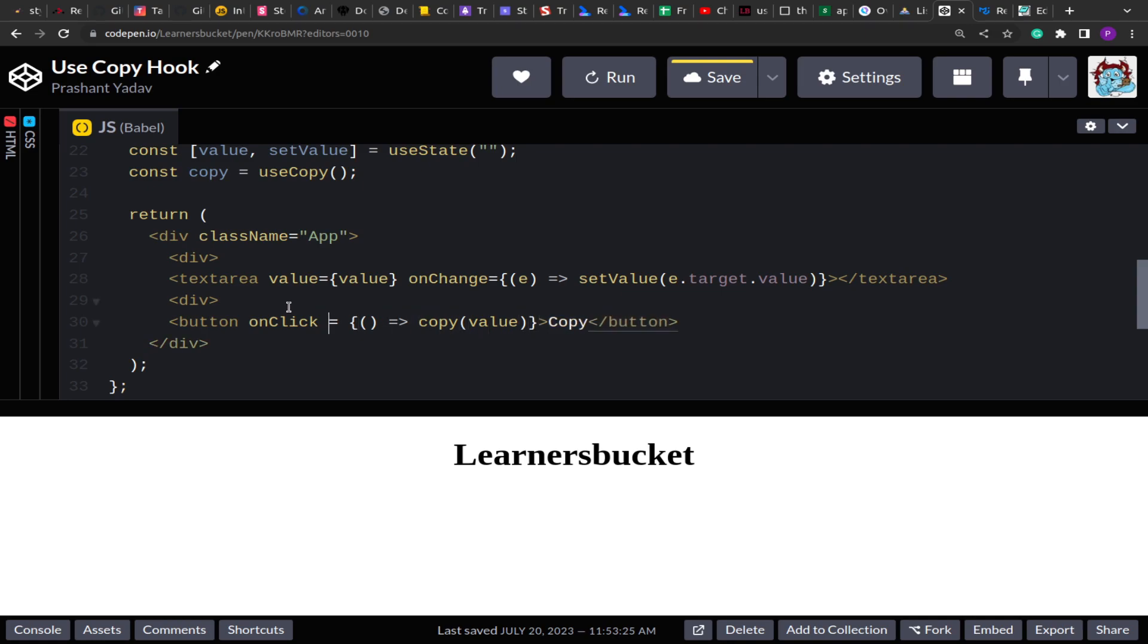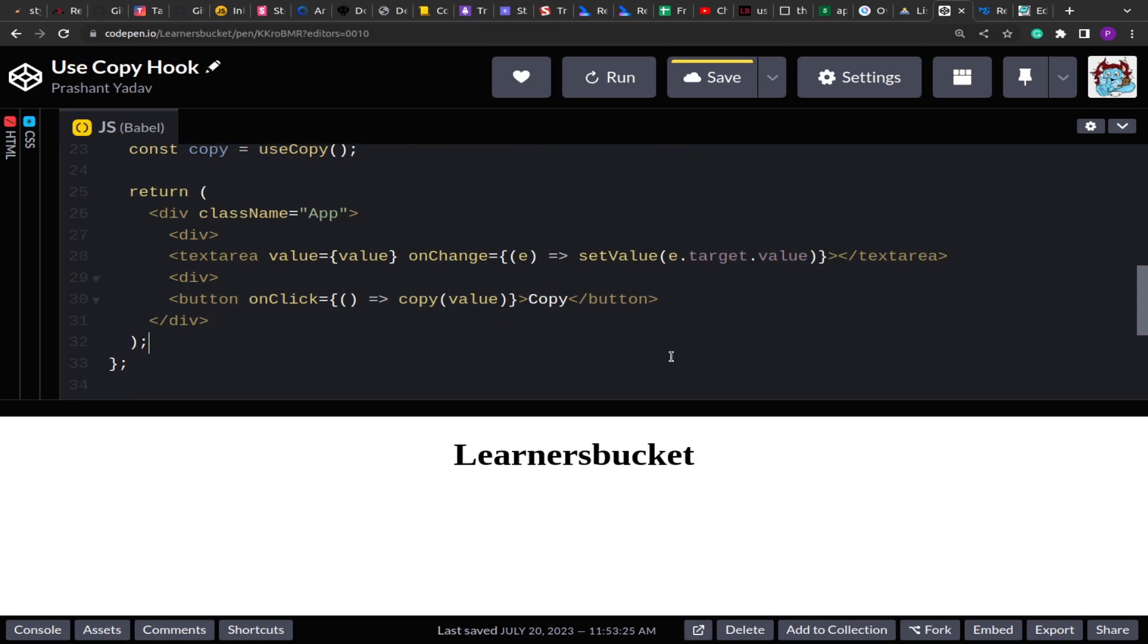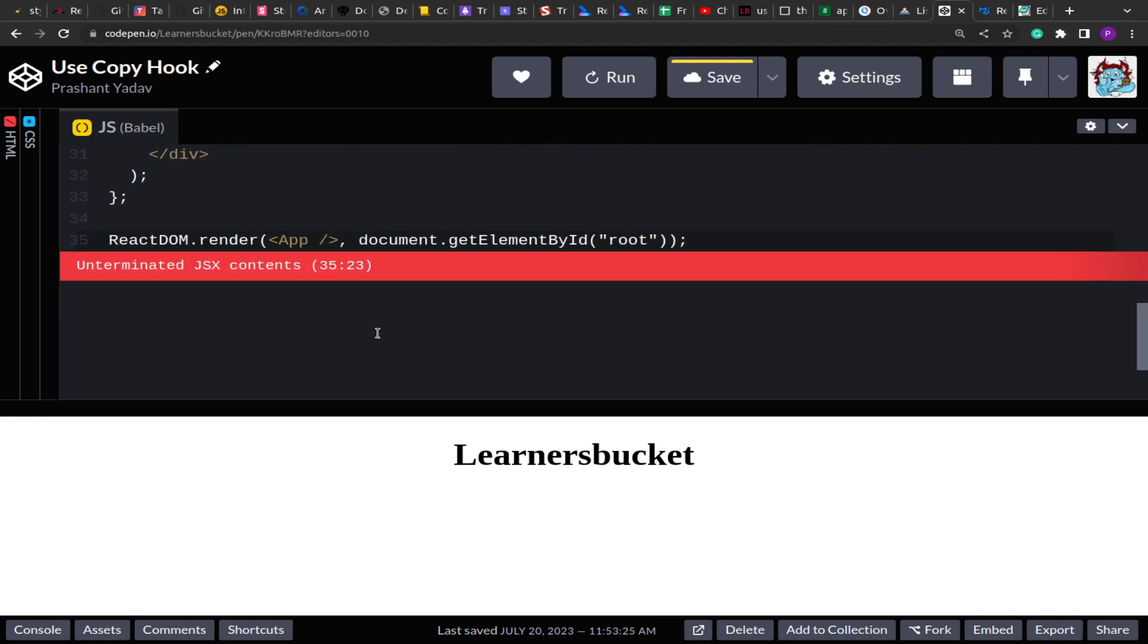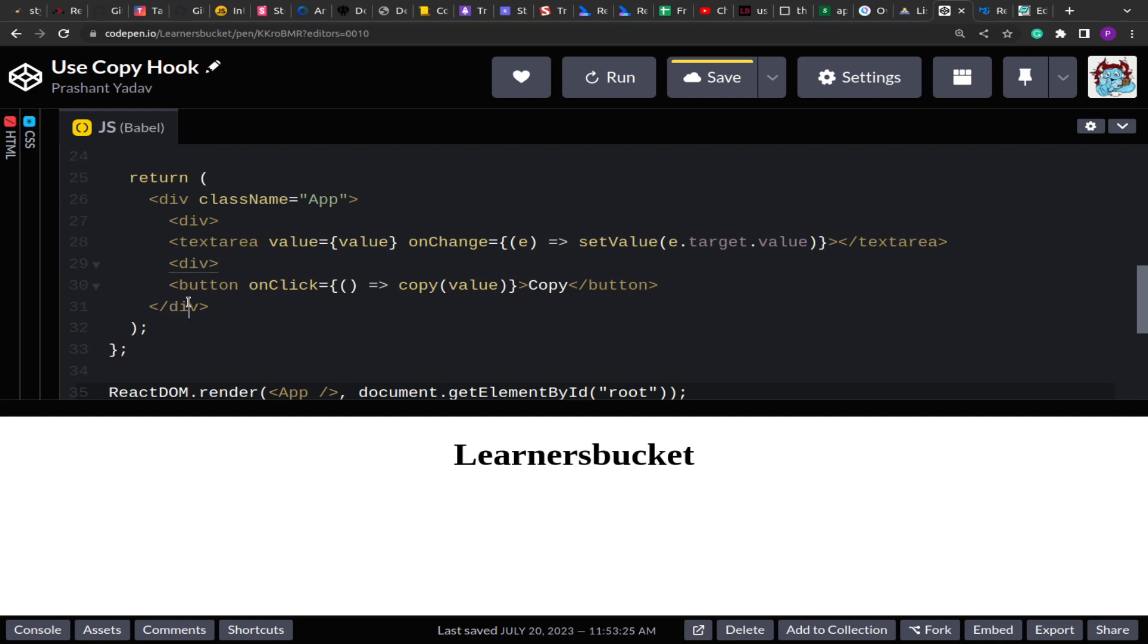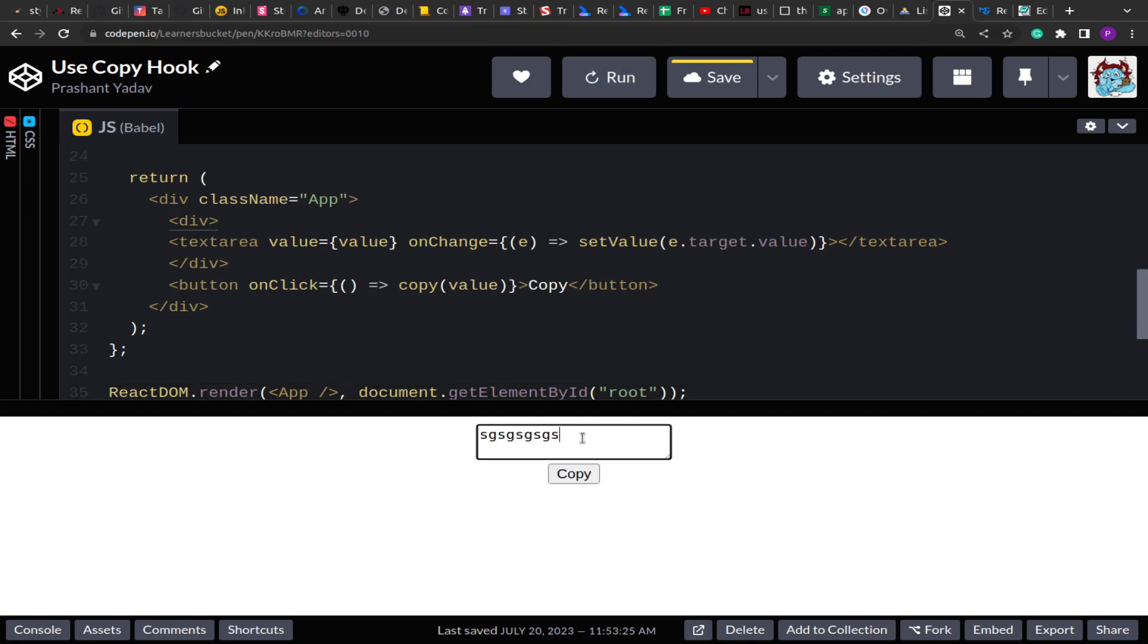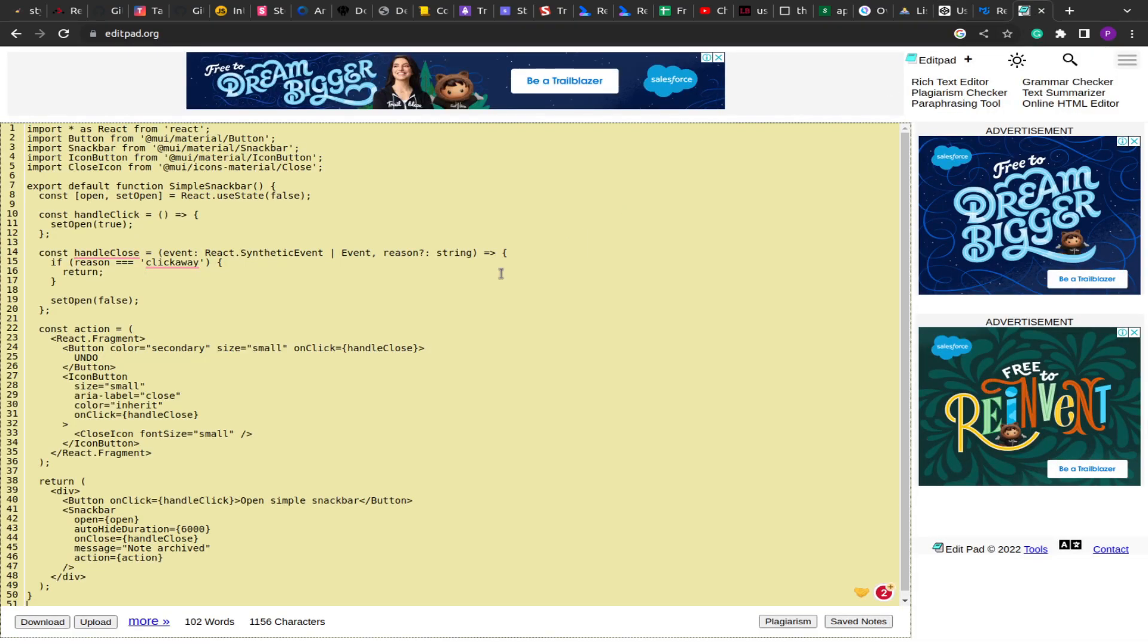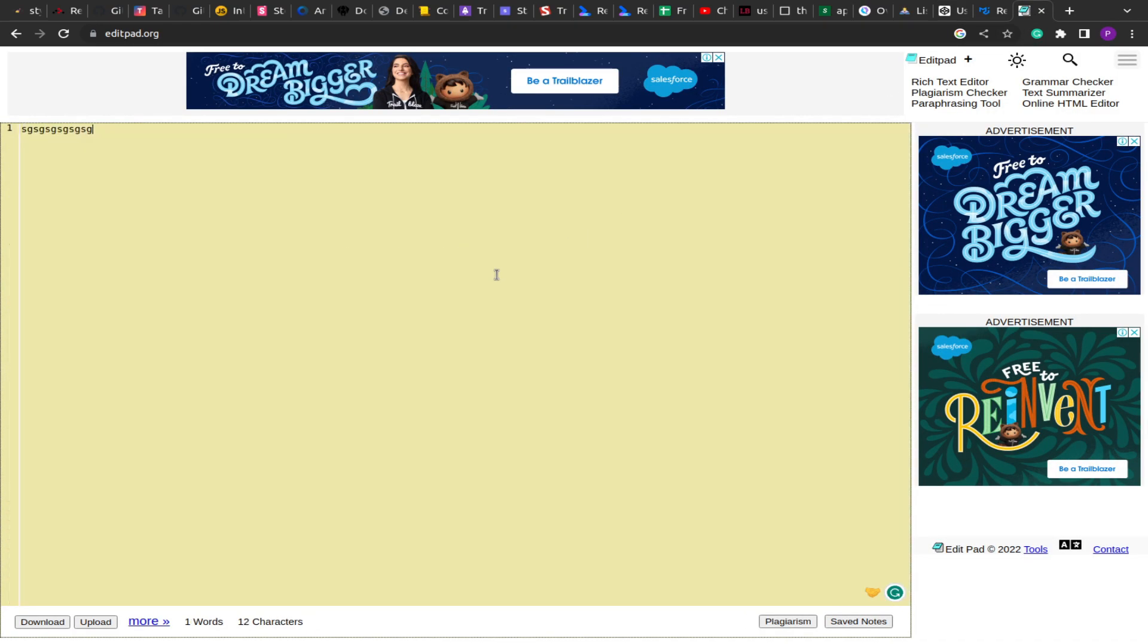So when the button is clicked it should copy the text that we have typed in the textarea. Let me run this and see if everything is working fine. We got an error - unterminated JSX contents. Okay, sorry, it's not closed. Let's run this again. If I type something over here and click on copy, let's check if the text is copied or not. See, the text is copied - whatever we have clicked on.